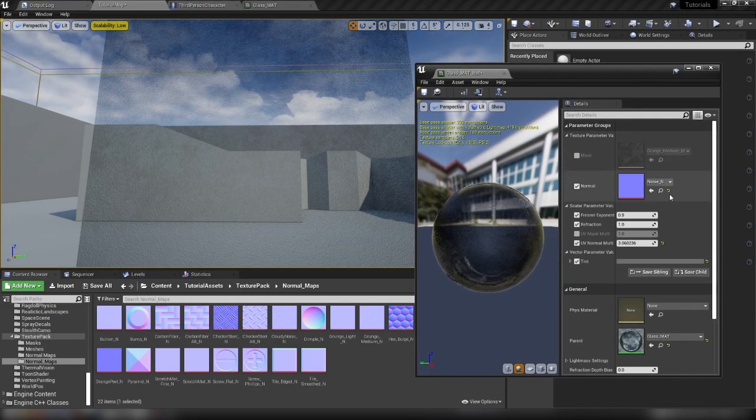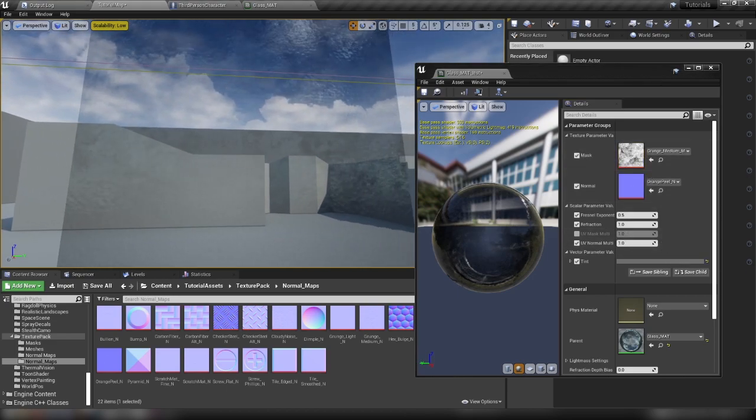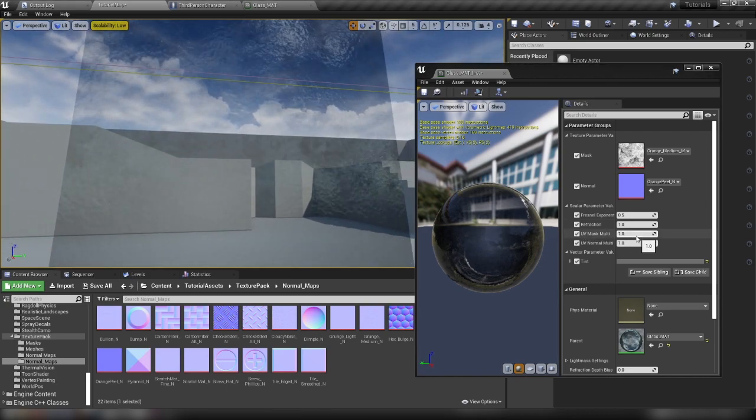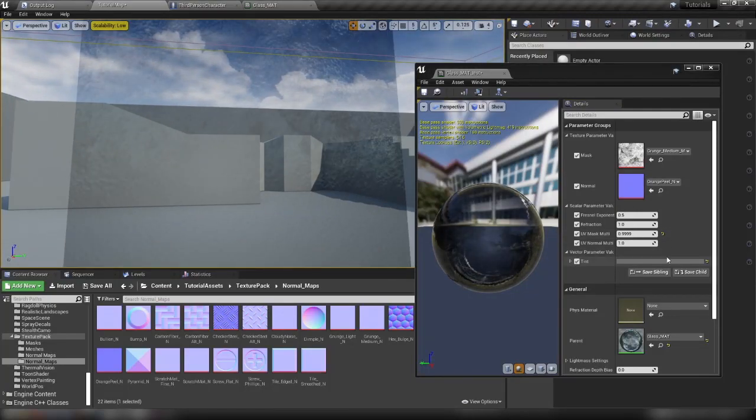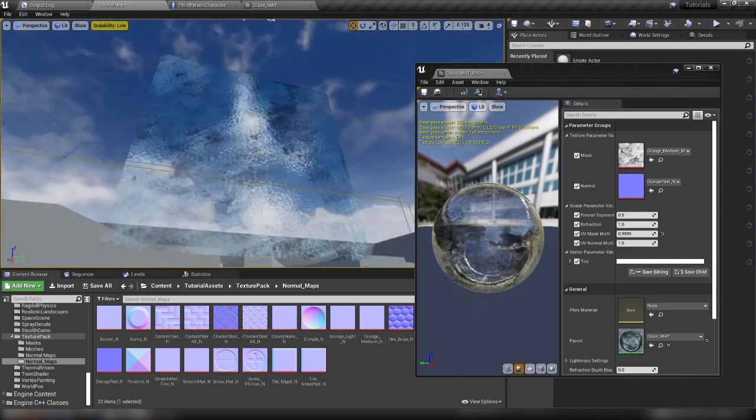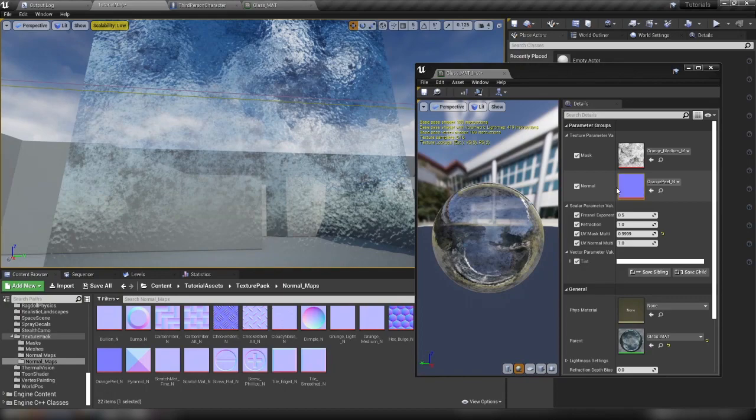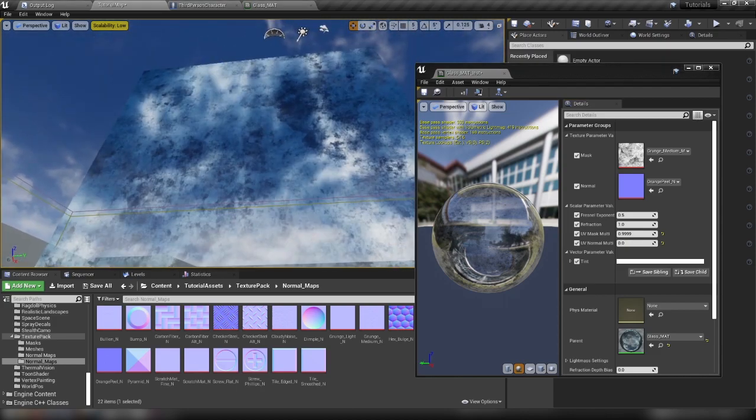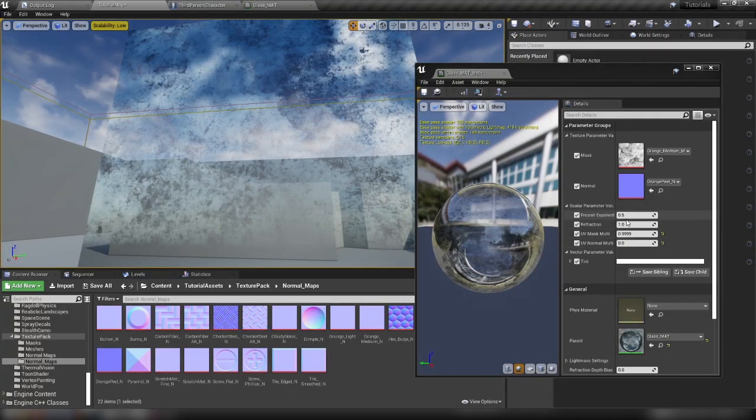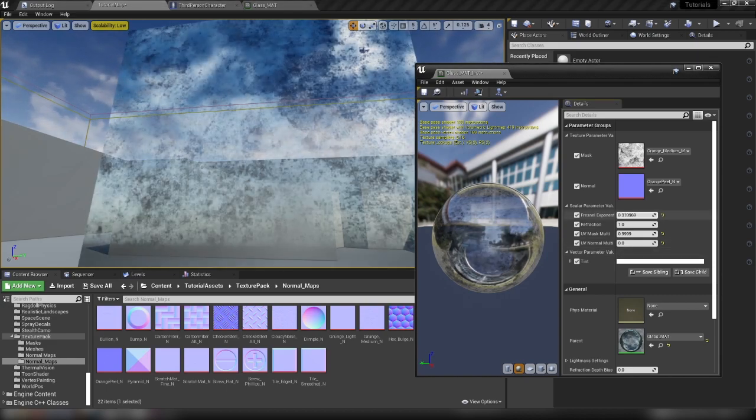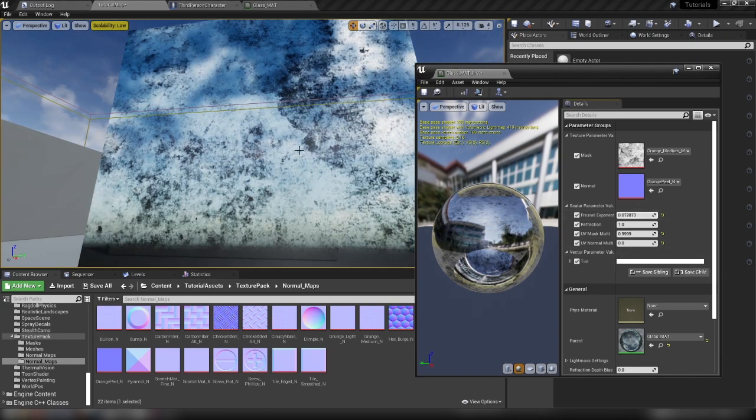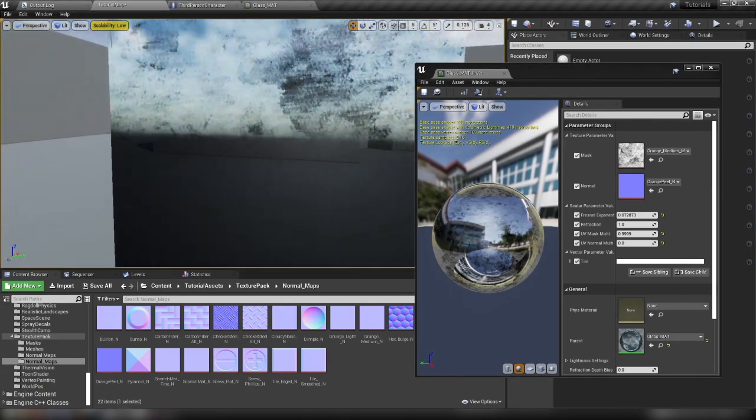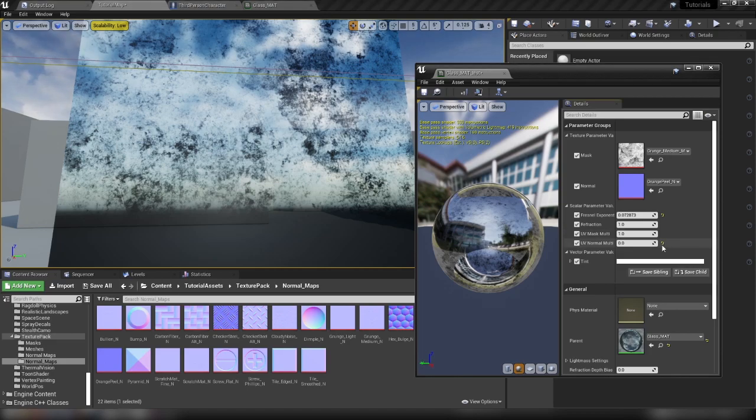And then we'll hop back over to our content browser here. So let's grab our instance. Let's reset some of these. So we'll get our orange peel back. We'll enable our mask. Reset our UV normal. We also have this new value here, this UV mask multi, which we can crank up or down as we want. And our tint as well, which we'll set back to our normal glass value. So the mask here, in fact, if we say set our UV normal multi here to zero, so we're not using the normal, we can see what the mask is doing to us. And we can even, where's our fresnel? We can lower our fresnel and we can sort of more clearly see the way that the mask is affecting the glass. But we'll reset these guys to normal.